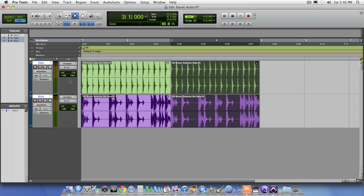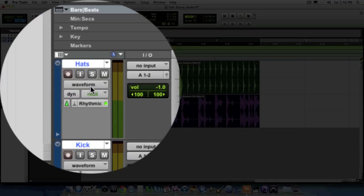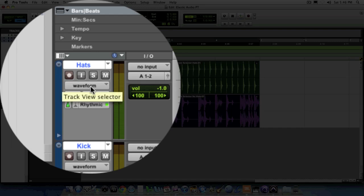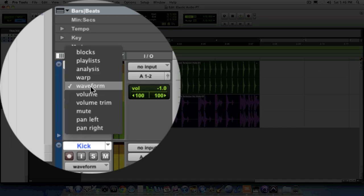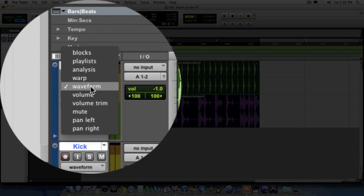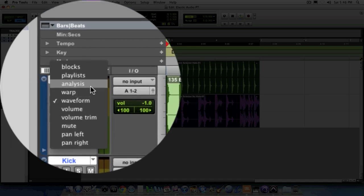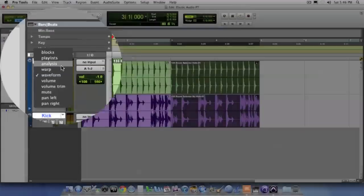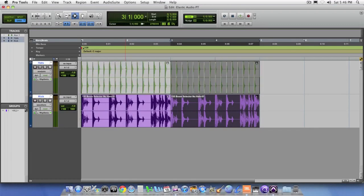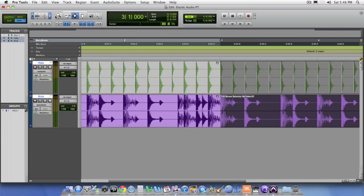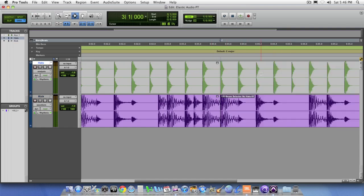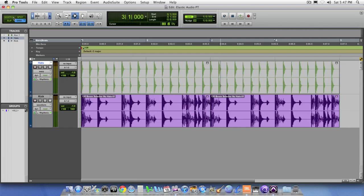One of the things that will help out a lot is actually changing the view on the tracks. Notice here where it says waveform. This is known as a track view selector. Because we have Elastic Audio active on the track, when we click on this track view selector, one of the things that we can look at is the analysis view or the warp view. The analysis view, if we take a look at it and zoom in, shows you where Elastic Audio has analyzed transient hits within the audio region. Remember that this is a rhythmic-based algorithm, so it's looking at transient hits in rhythmic timing to one another.